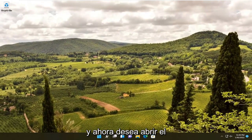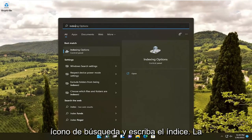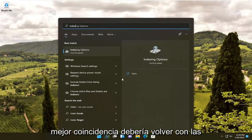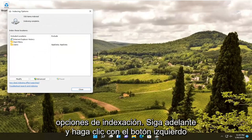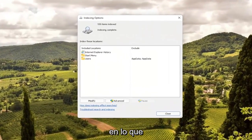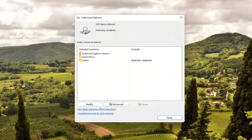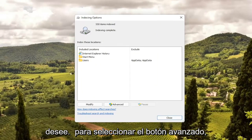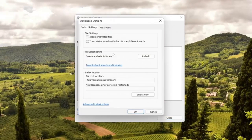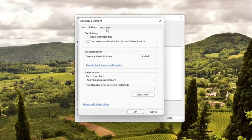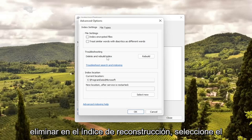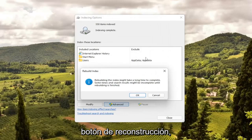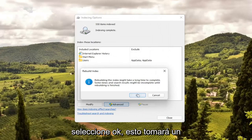Now open up the search icon and type in 'index.' Best match should come back with Indexing Options — go ahead and left-click on that. Select the Advanced button, then select where it says 'Delete and Rebuild Index,' and select the Rebuild button.